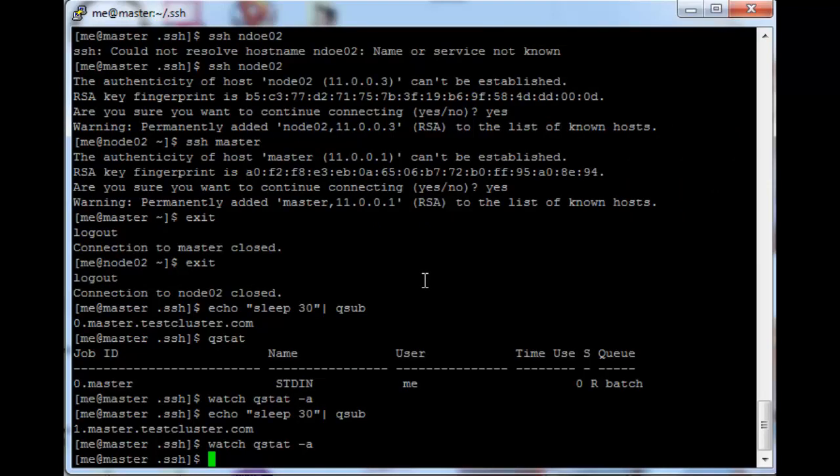Now that you have a working Torque cluster, in the next tutorial I will show you how to configure and run MPI and HPL over Torque. Thank you for watching.